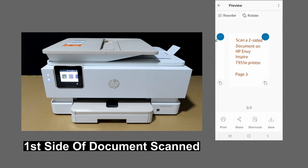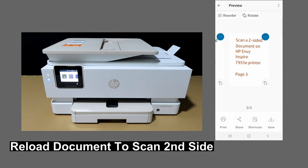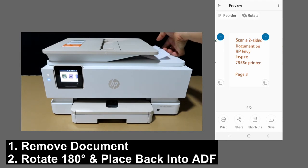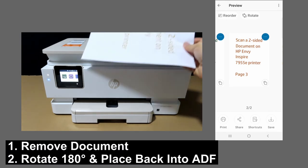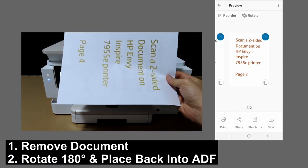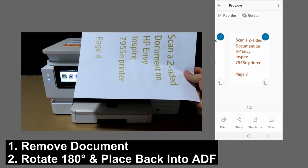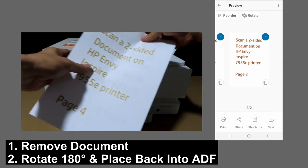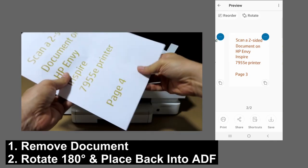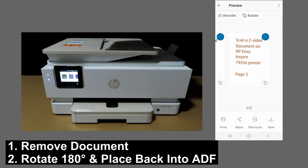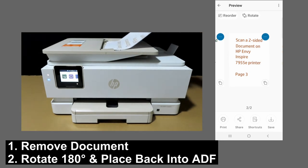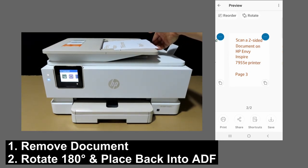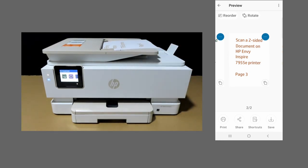The first side of the document has been scanned. We will need to reload the document back into the ADF to scan the second side. Here's how: remove the document from the ADF output tray, rotate it 180 degrees, and put it back into the ADF. Once that is done, on the HP Smart app, tap back.